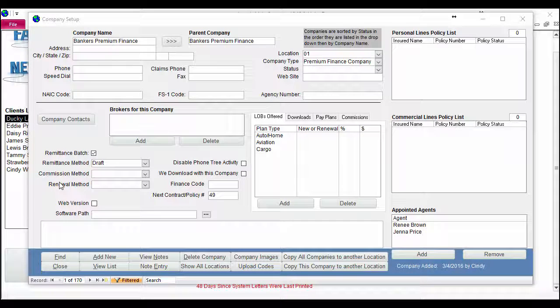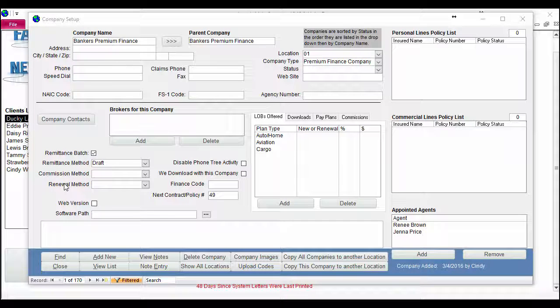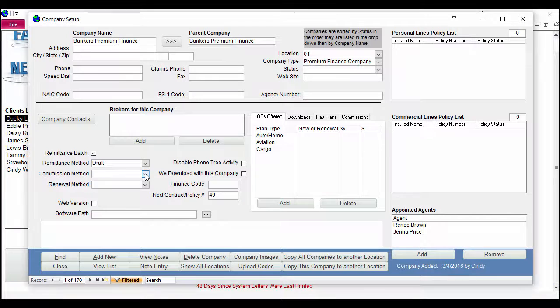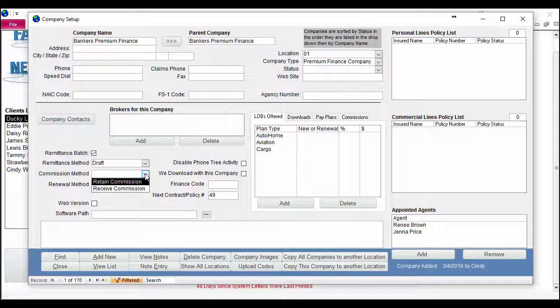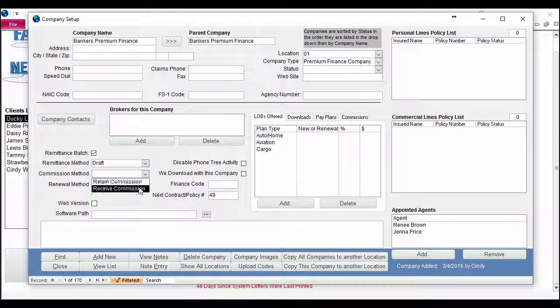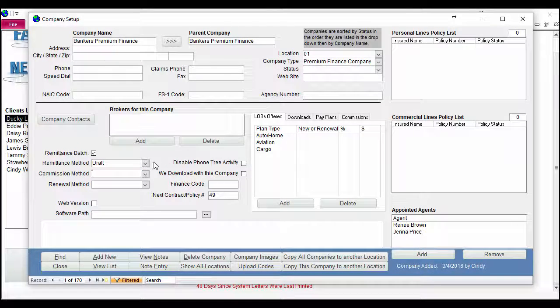Those are the Commission Method and the Renewal Method fields. Let me talk a little bit about those. I'll start with Commission Method. You have two choices here: you can either retain your commission or receive commission.